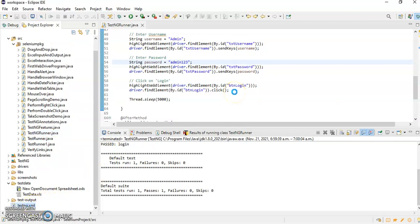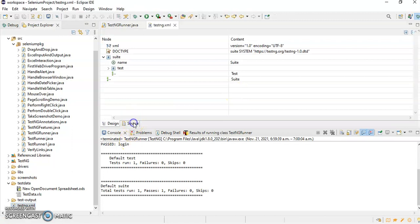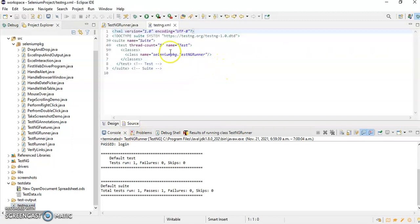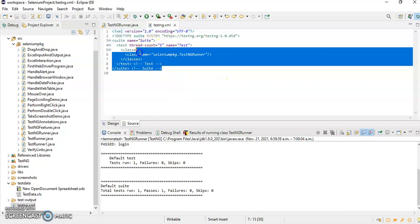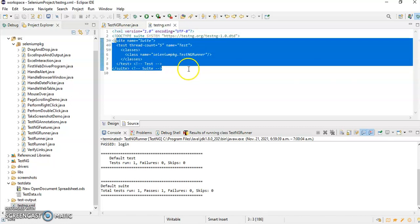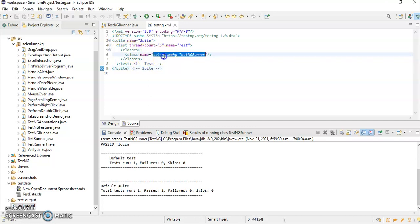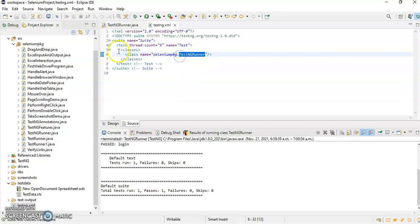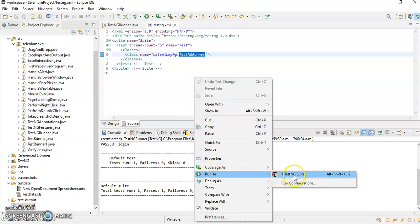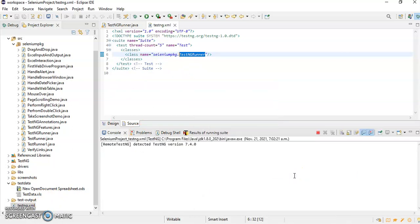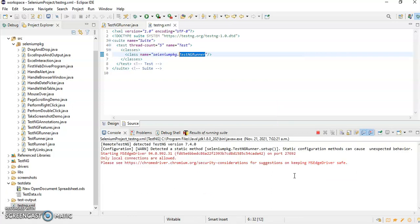Go to source. As I have already told you, the hierarchy of this particular XML file is: suite, then test, then classes, and class. It says go to this particular Selenium package and from this package execute the TestNGRunner class. So if I want to execute it, just right-click here, run as TestNG suite, and it will also execute your script.